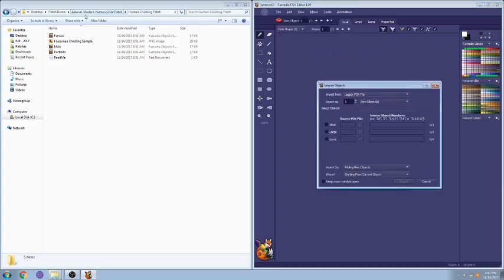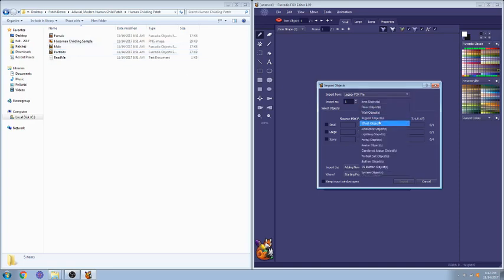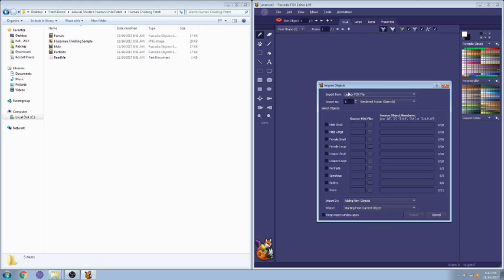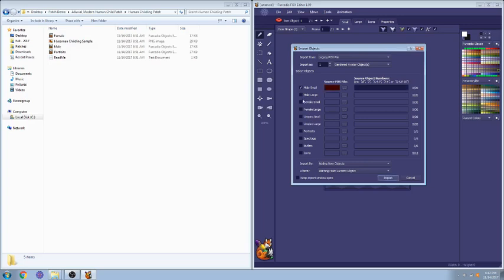I'm using Alluvial's Modern Human Child patch. This is another pre-downloadable patch that comes with both female and male avatars. We're going to put this into a gendered avatar object. So you'll see here it has the genders that are available on the game. We're going to import again into the small.